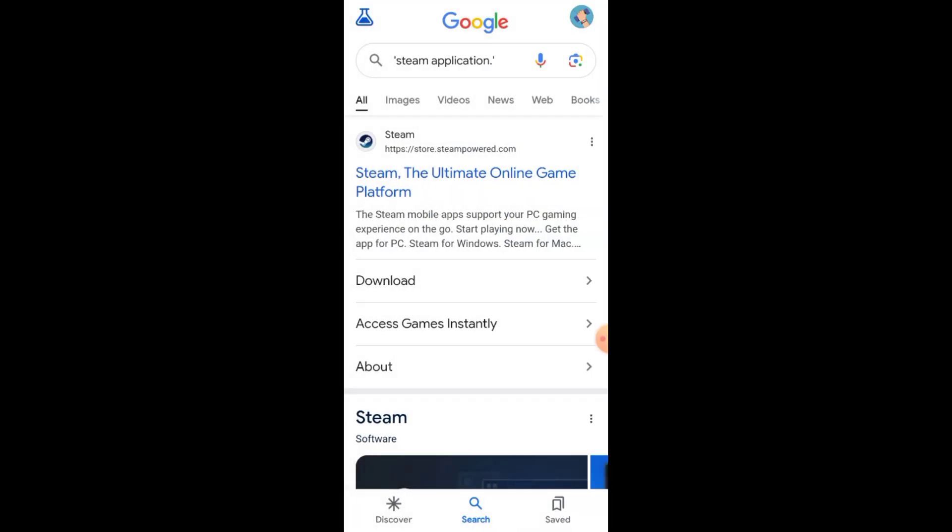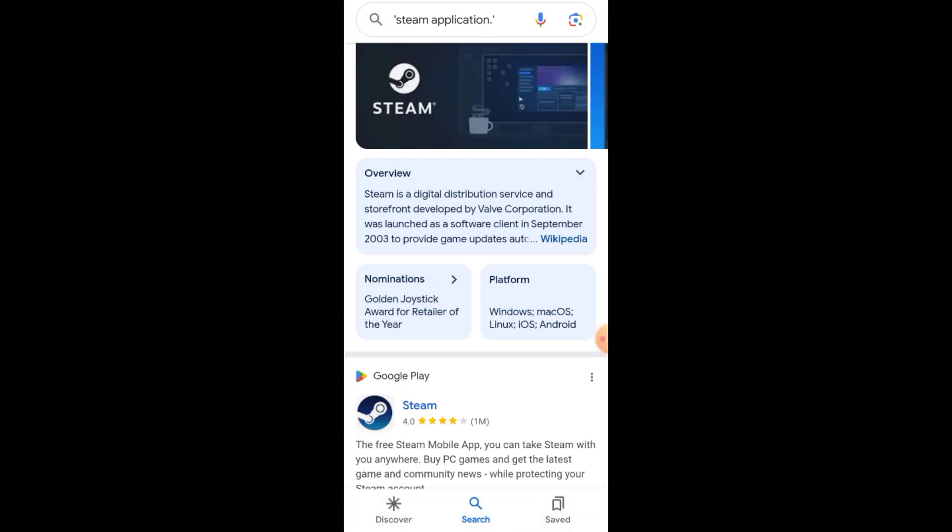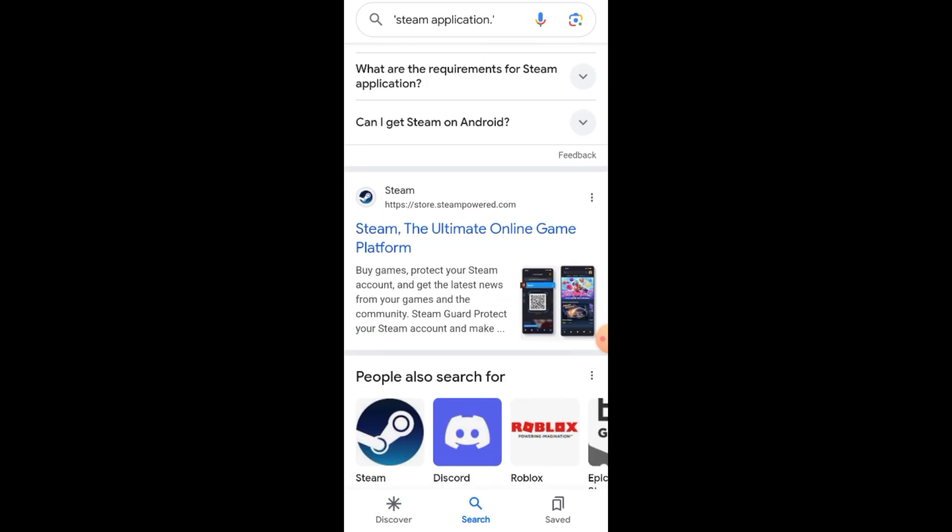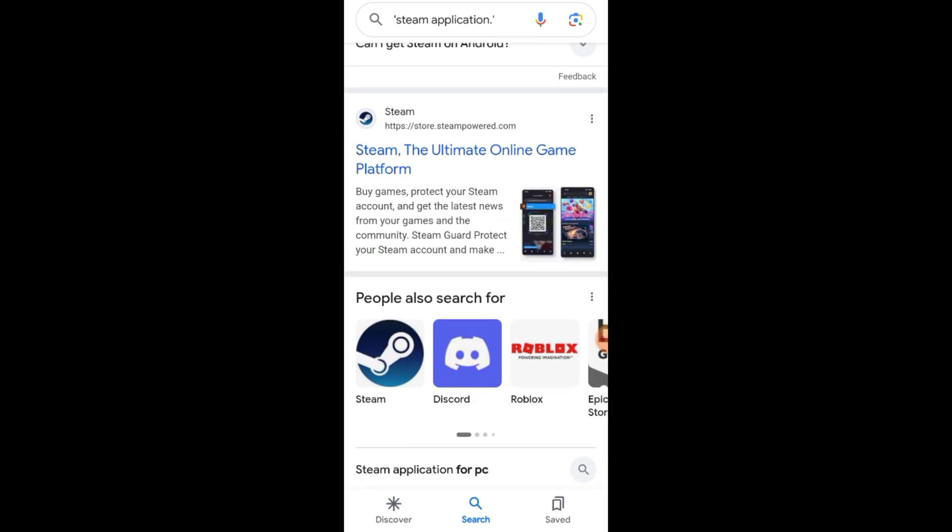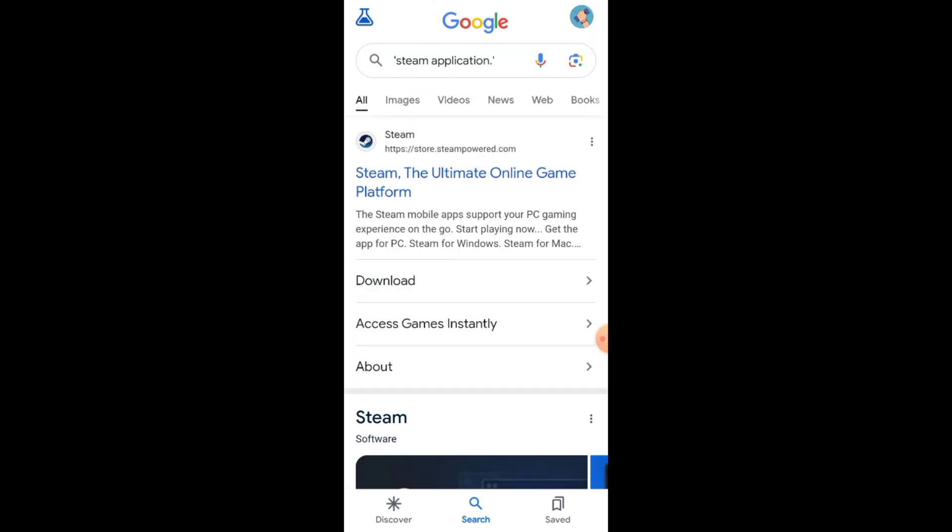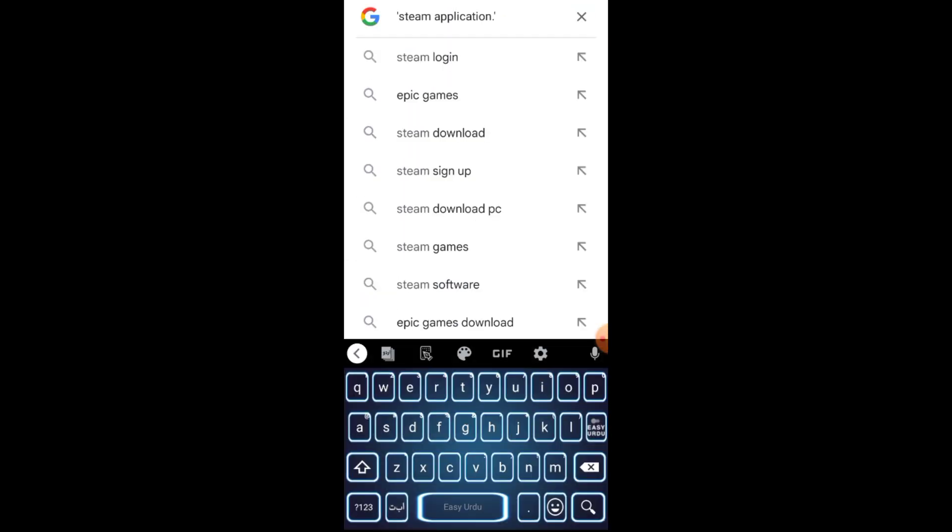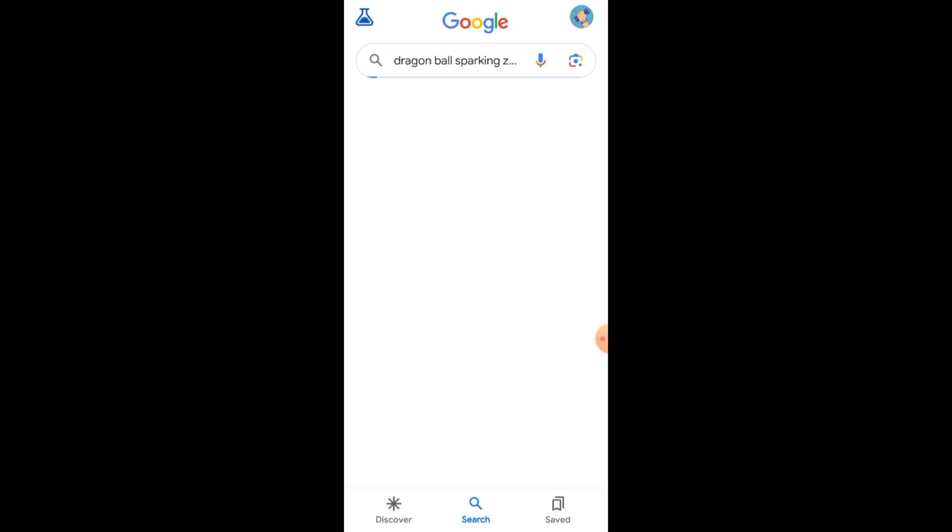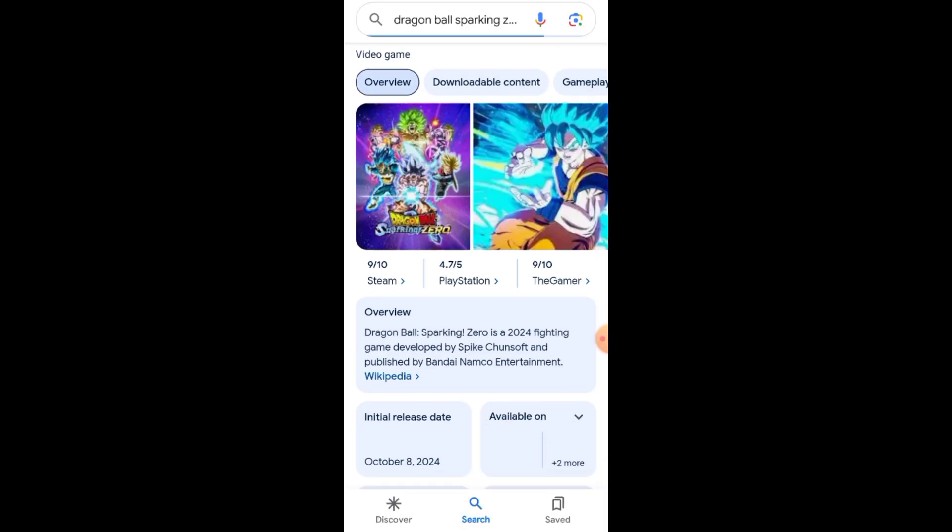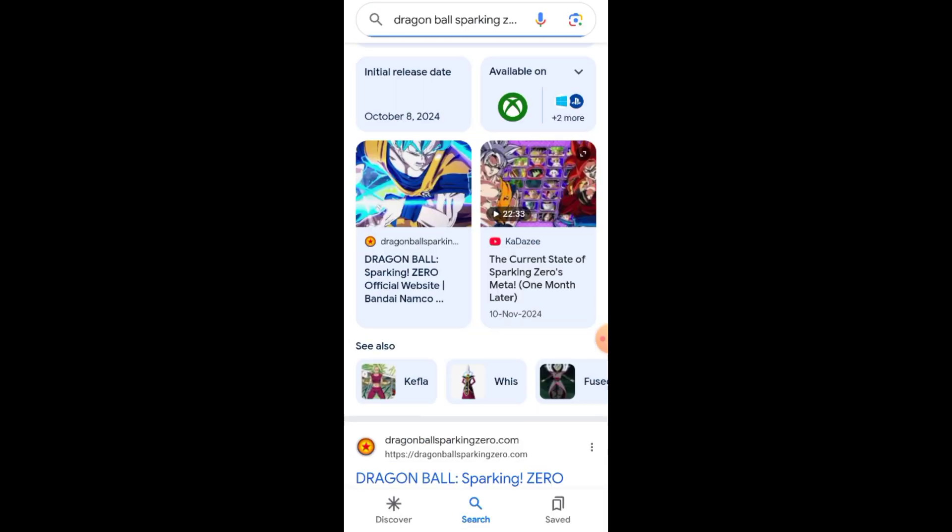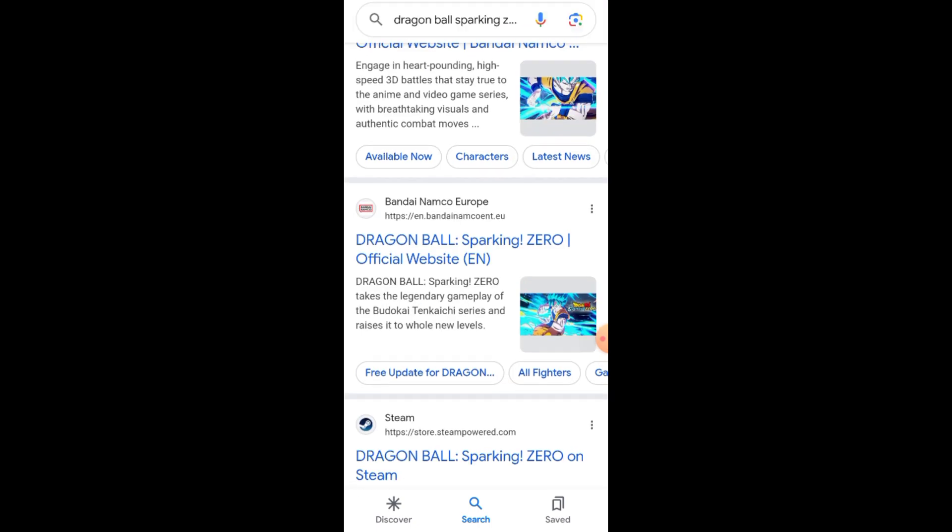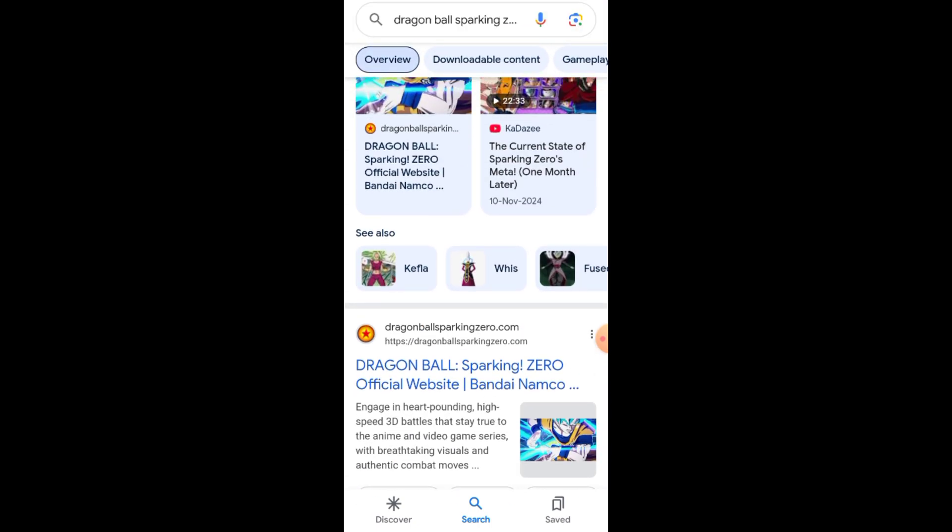Now, in the search bar, type Dragon Ball. You'll see a variety of games related to Dragon Ball appear. Unfortunately, Dragon Ball Sparking Zero isn't always readily available here. If you don't find it, it might not currently be listed on Steam.